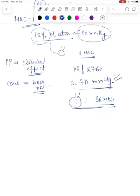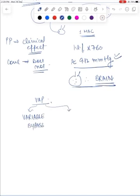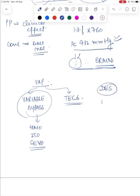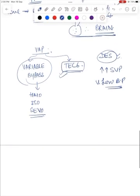The vaporizers commonly used in clinical practice can be variable bypass vaporizers, and there is also the Tec 6 vaporizer. Variable bypass vaporizers are used to deliver halothane, isoflurane, and sevoflurane. Desflurane, because of its very high saturated vapor pressure and very low boiling point, cannot be used in a traditional variable bypass vaporizer. Therefore it needs a specialized vaporizer of its own — one example of a specialized desflurane vaporizer is the Tec 6 vaporizer.